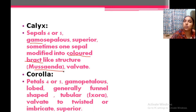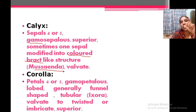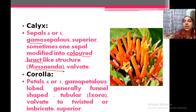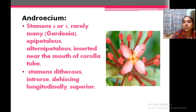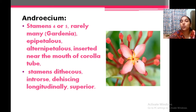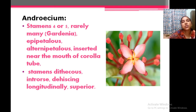About the corolla: petals are four or five, gamopetalous, funnel-shaped or tubular. In the case of Ixora (chekki) that is tubular corolla. Valvate or twisted aestivation. Stamens — you can count stamen one, two, three, four — alternate to the petals. They are inserted usually near the mouth of the corolla tube. Stamens are usually dithecous. Five in Gardenia; all others usually have four stamens.